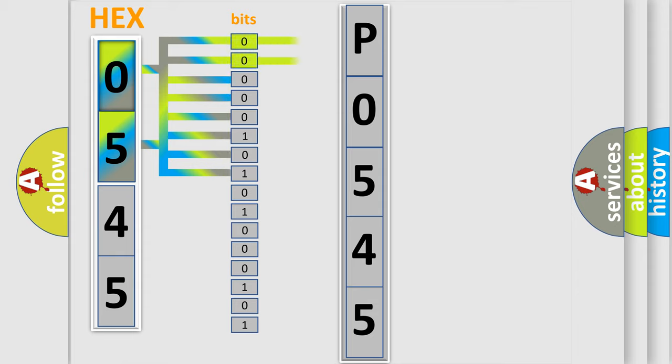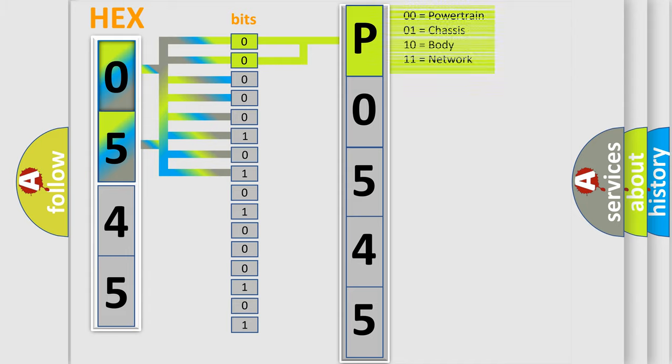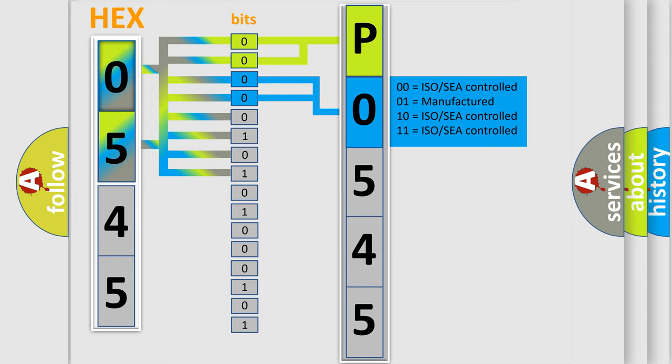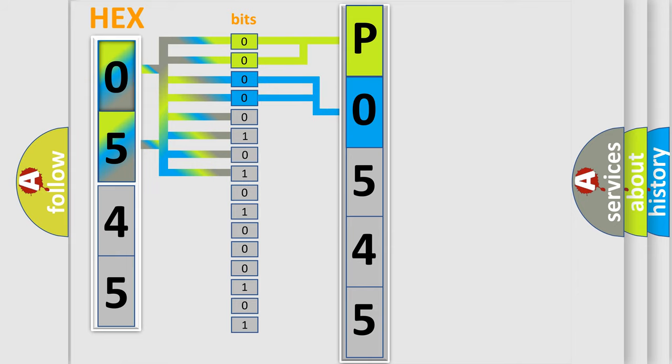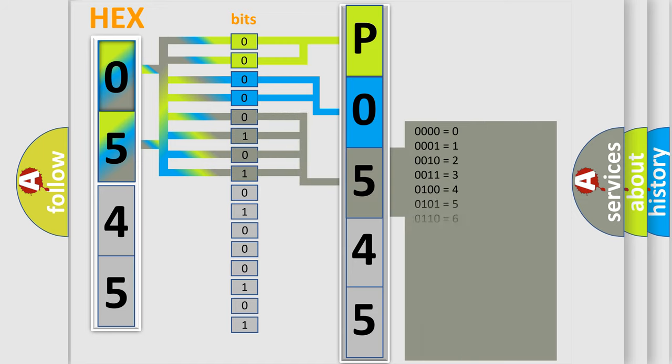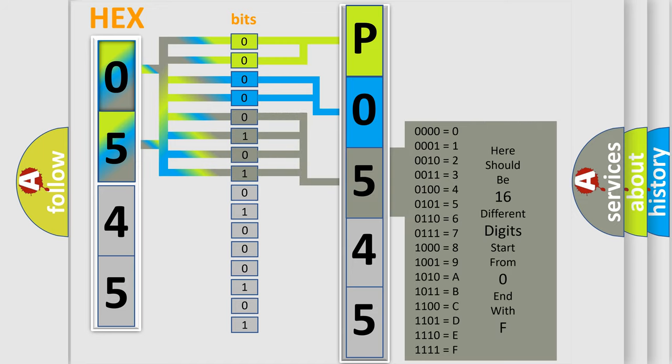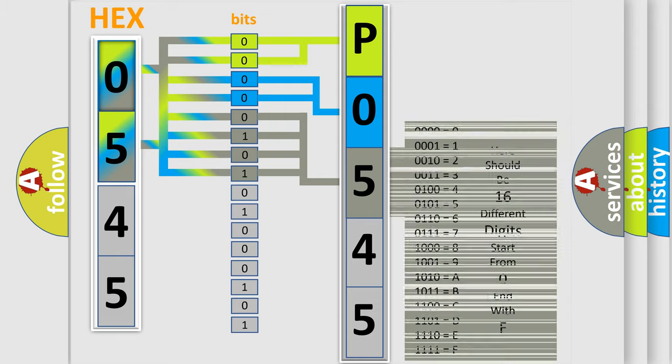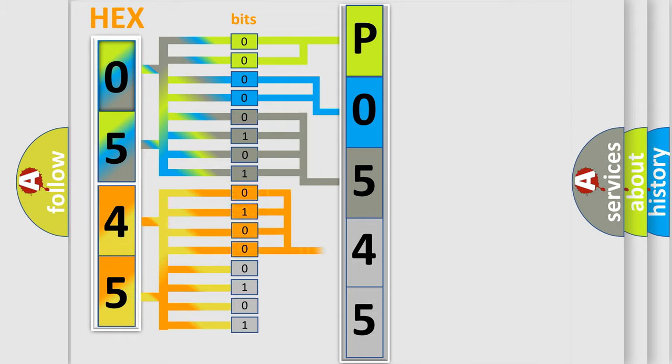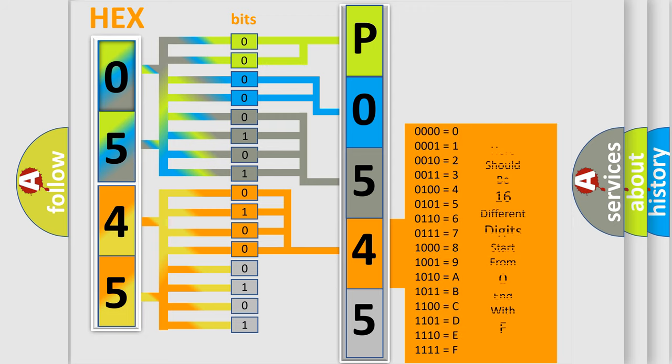By combining the first two bits, the basic character of the error code is expressed. The next two bits determine the second character. The last bit styles of the first byte define the third character of the code. The second byte is composed of a combination of eight bits. The first four bits determine the fourth character, and the combination of the last four bits defines the fifth character.